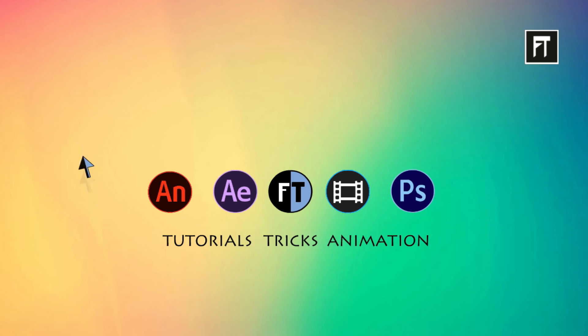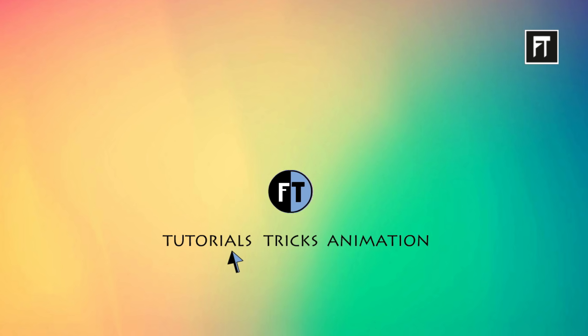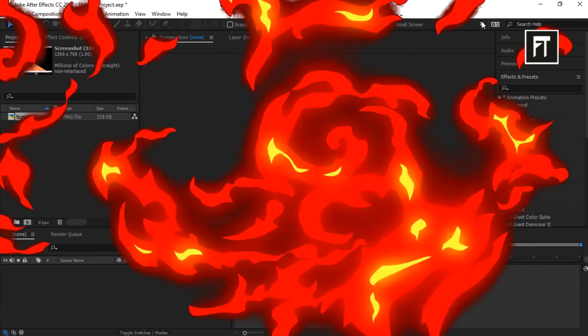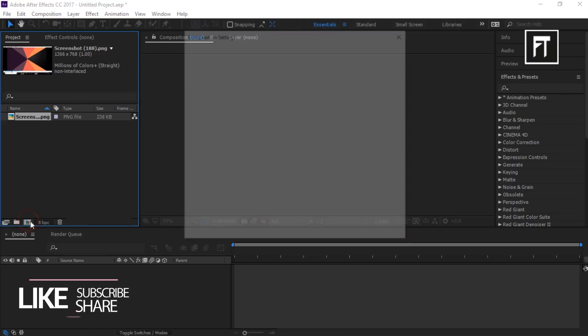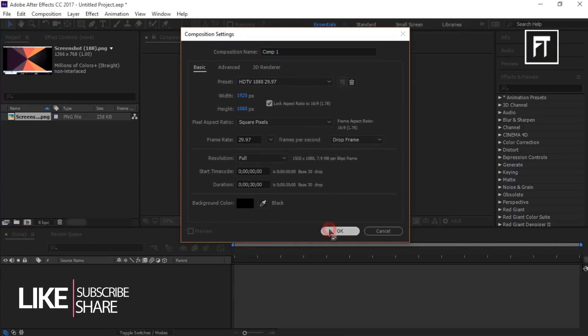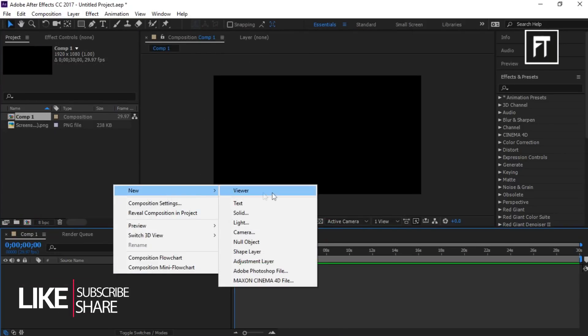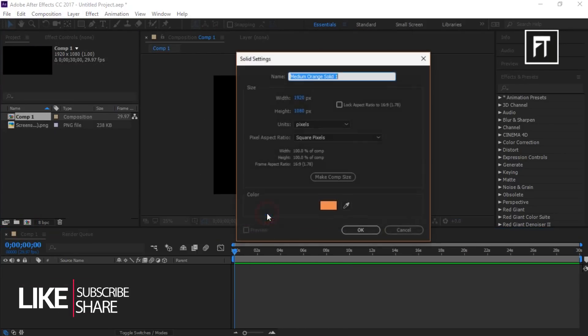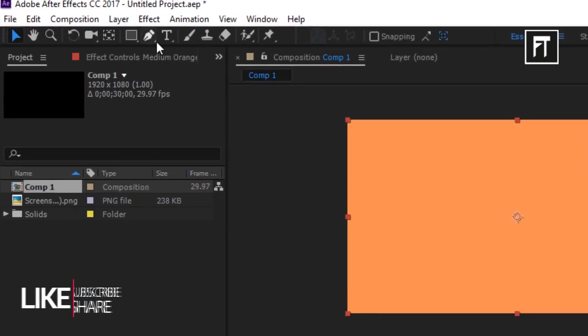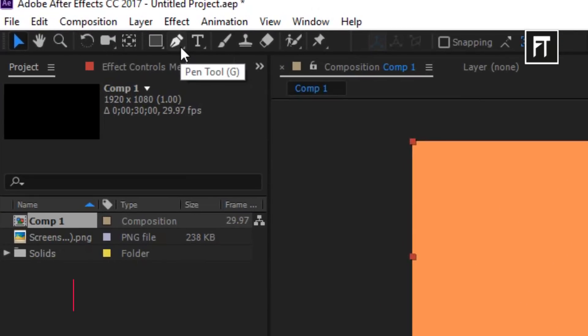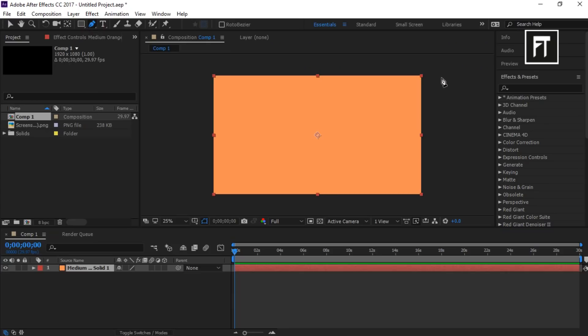Let's start. Open After Effects, create a new composition, add a new solid. Now select the pen tool and let's create a shape with six points.